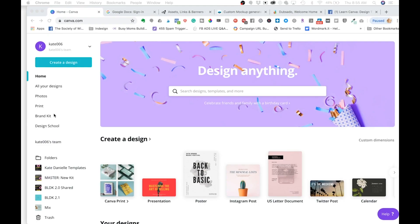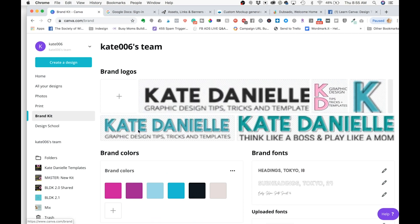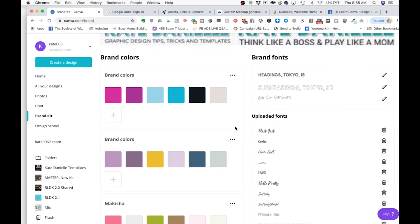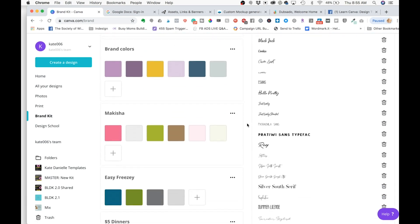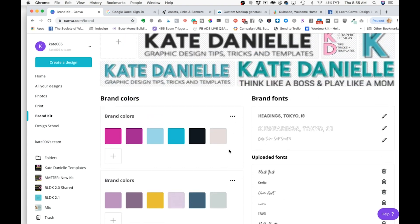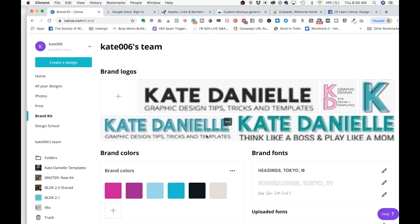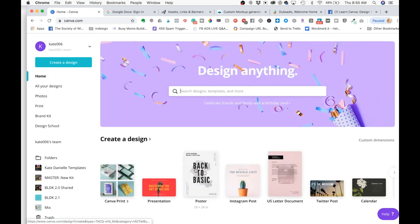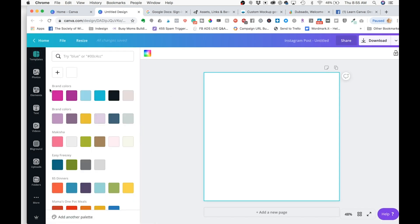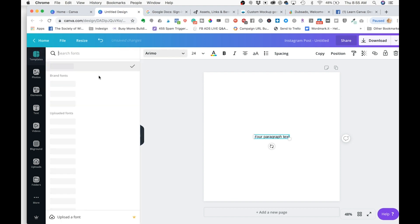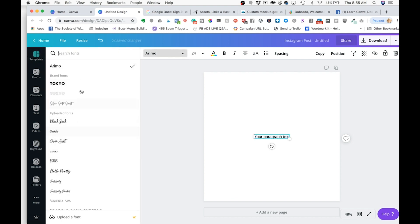Number one: in Canva Pro, you have all of your branding right here in your brand kit, which may look a little different than it used to, but it's pretty much the same thing. You can save all your brand colors and your own fonts. You can actually save multiple palettes if you're a VA who works with multiple different brands, and you have all of that whenever you go to make a new design. When I click up here, I have all my brand colors, and if I were to add some text, you have all your brand fonts right there up top.